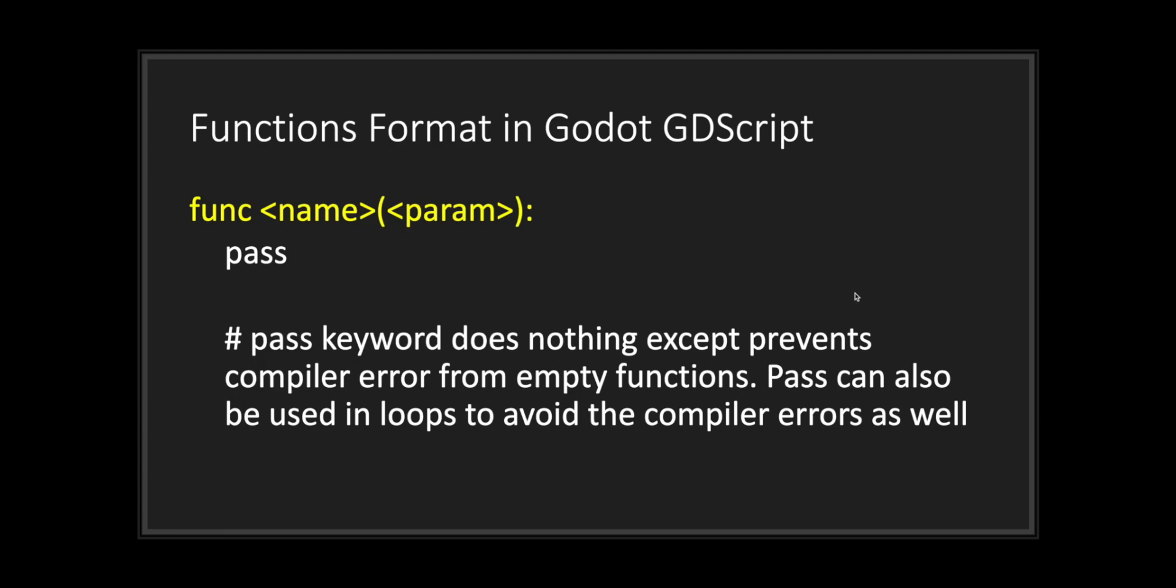One thing to note is that you will throw an error if you have an empty function. To avoid the error, at minimum simply provide the pass keyword. The pass keyword does nothing except prevents the compiler error for empty functions. The pass keyword can also be used in loops to avoid compiler errors for empty loops as well.